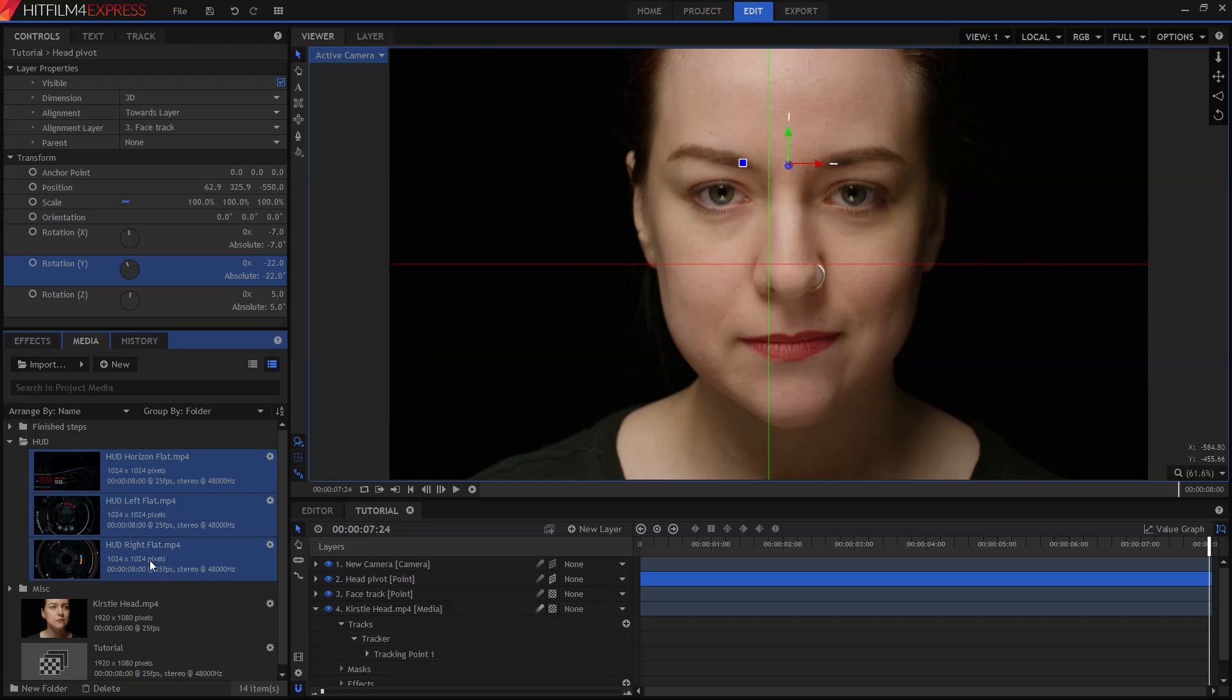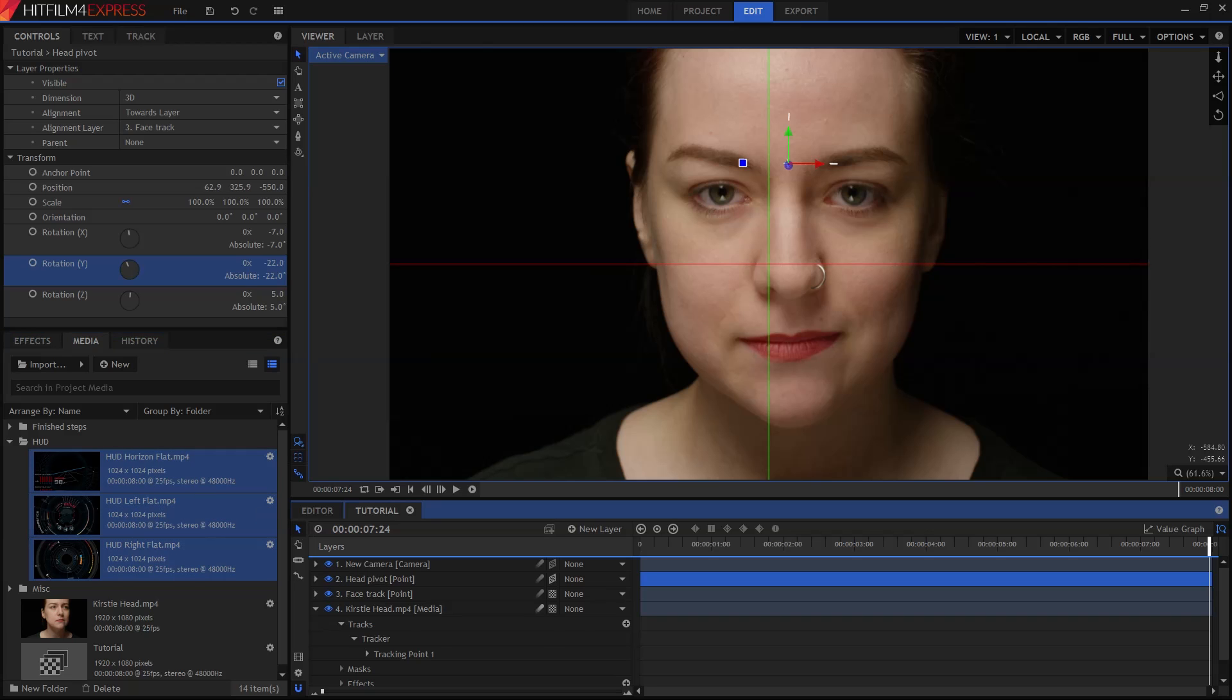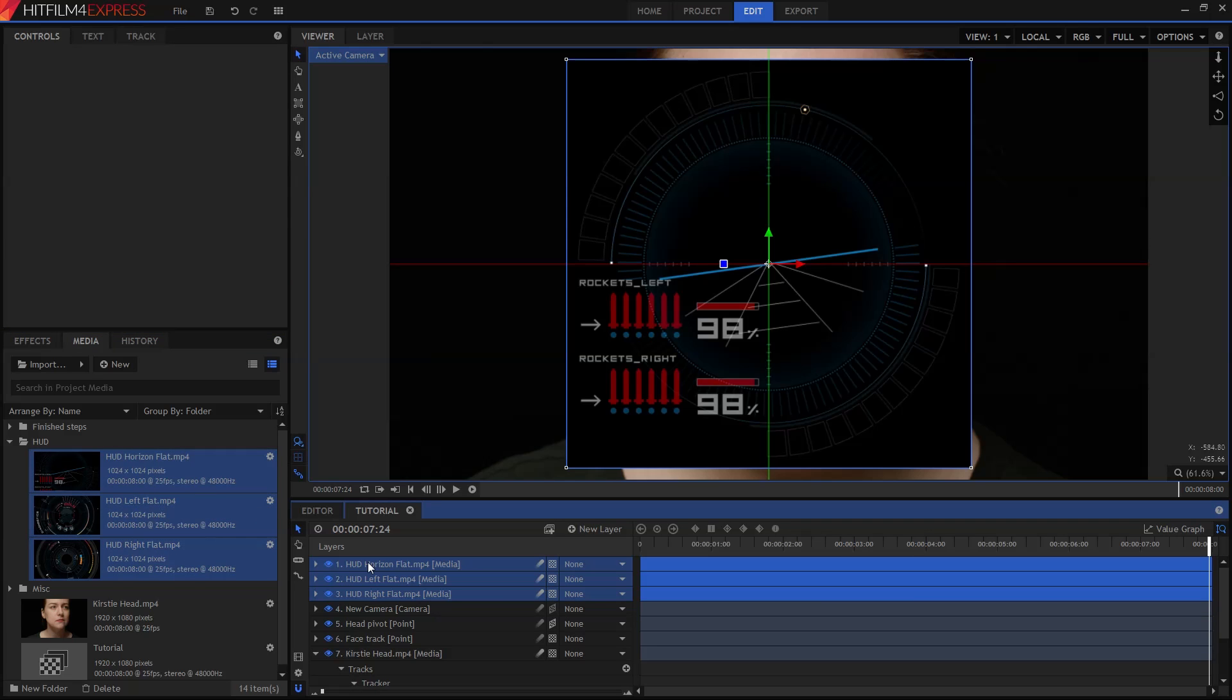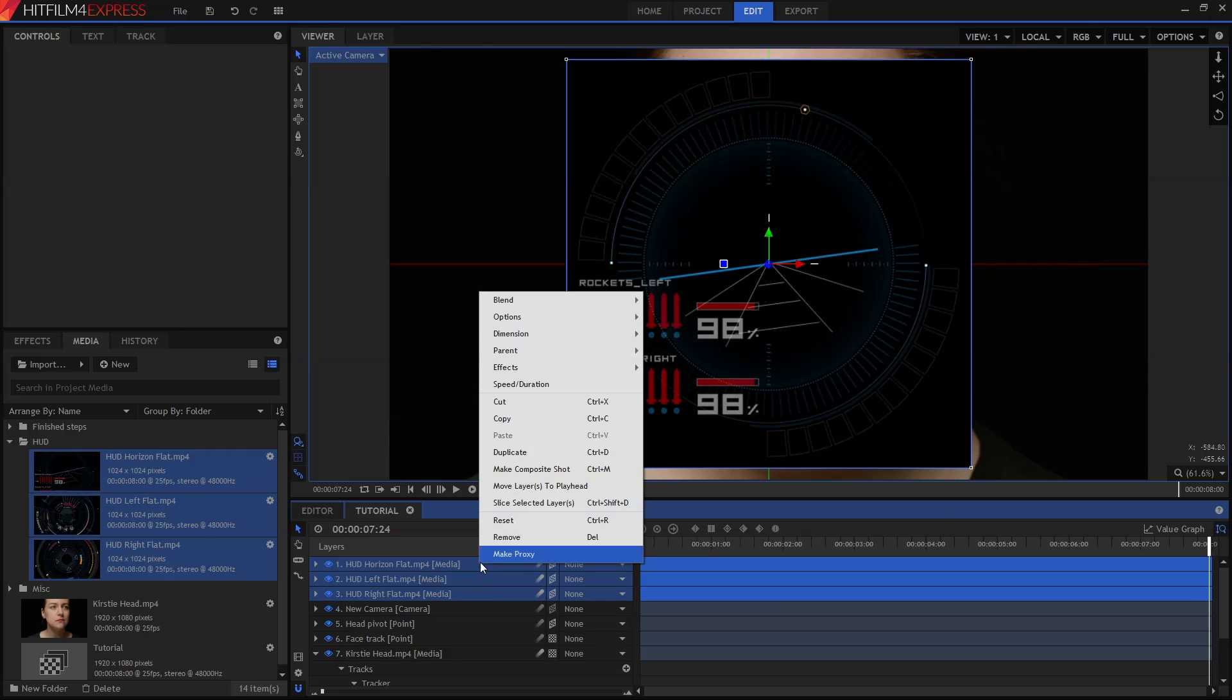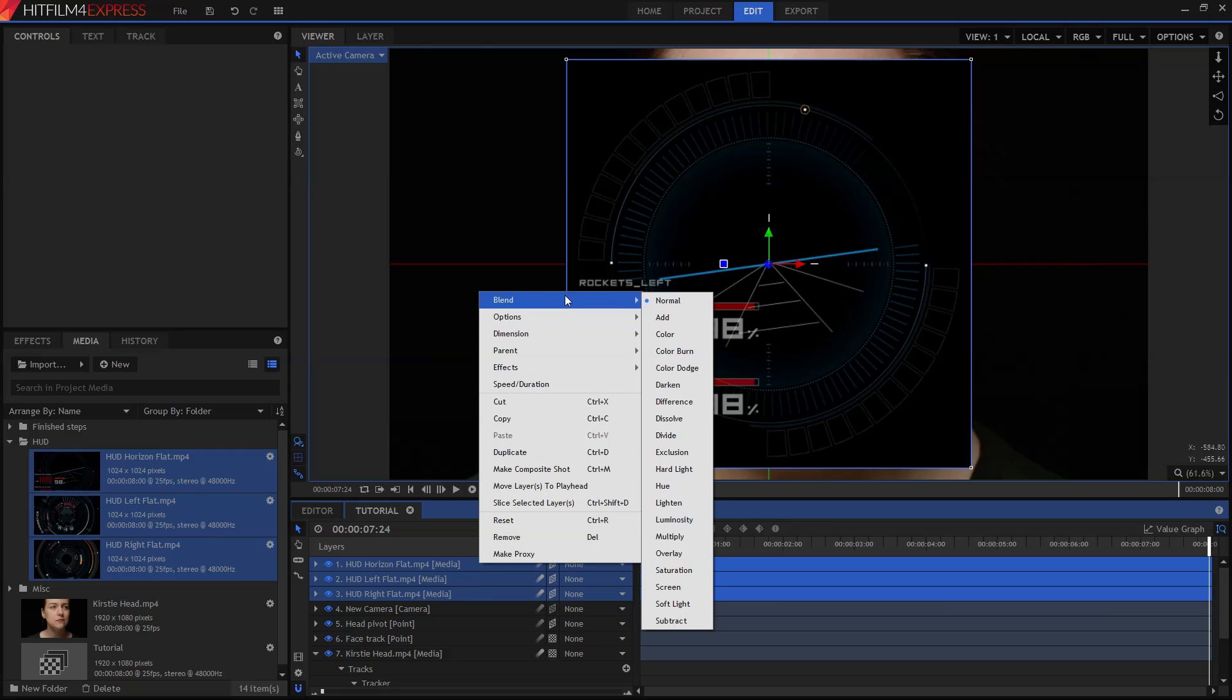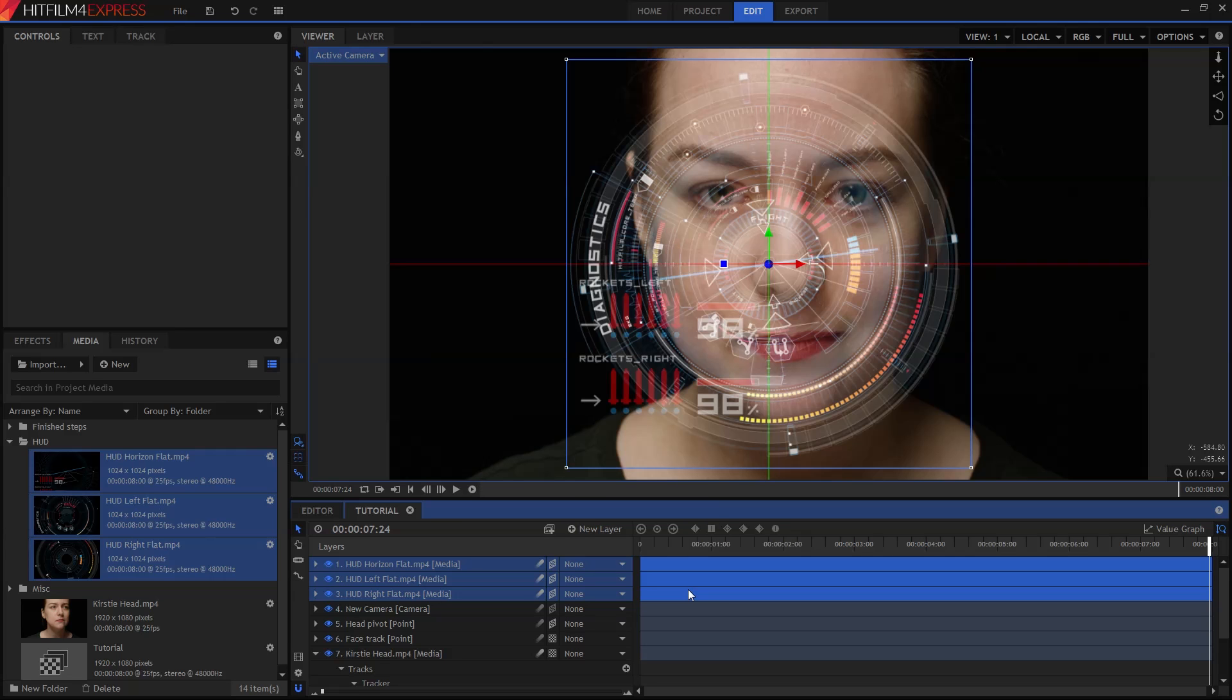For now, select all three of those videos and drag them down onto the timeline. We want to switch each of these HUD pieces into 3D using the same method as earlier. Click the square and then change it to 3D Plane. If you do this while they're all selected, you can switch them all at the same time. While we're at it, right-click on them, go to the Blend menu, and set it to Screen. This will remove their black backgrounds and make them semi-transparent, mixing them all together.